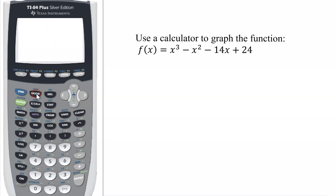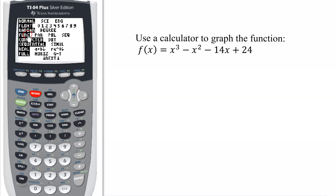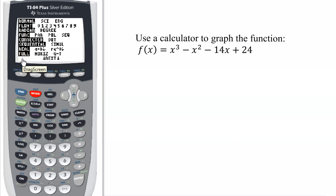The first thing you should always check is the mode in which your calculator is set up. The important one is function — that needs to be highlighted. You have to be in function mode. For most algebra problems, if you have everything highlighted on the left-hand side, you're in good shape.